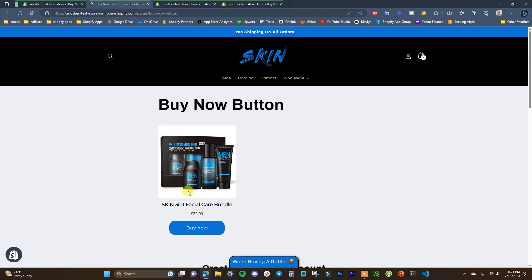That's how you can set up a Shopify buy now button on any of your websites. If you found this video helpful, be sure to leave it a thumbs up, subscribe to this channel for more videos, and I'll see you guys in another one.